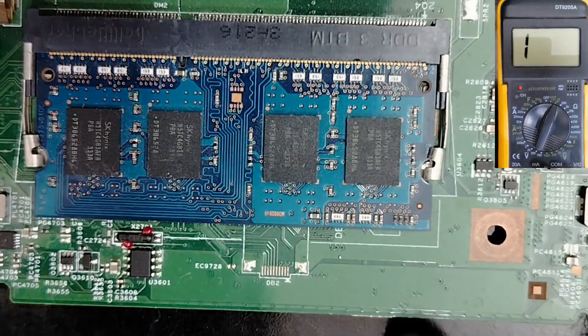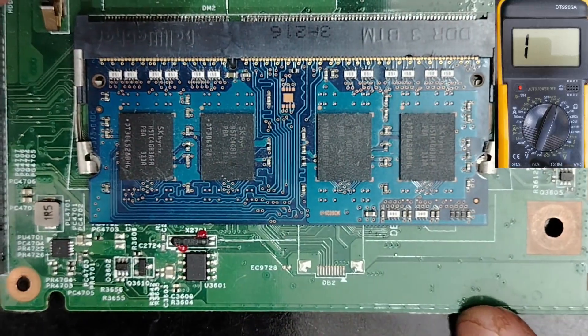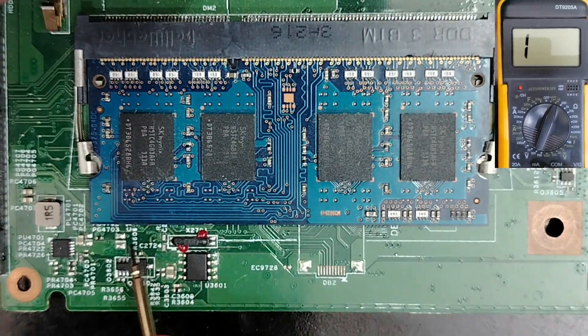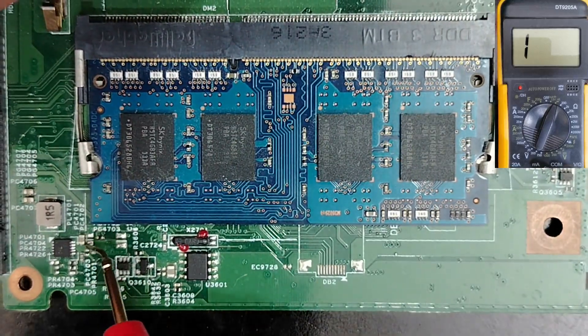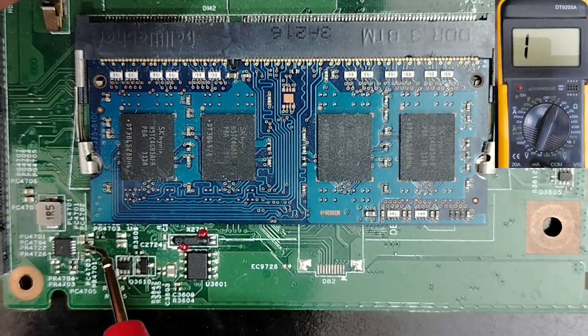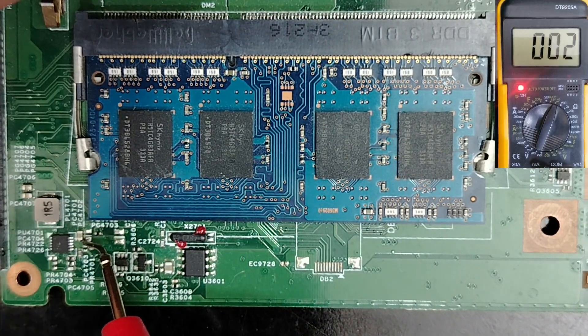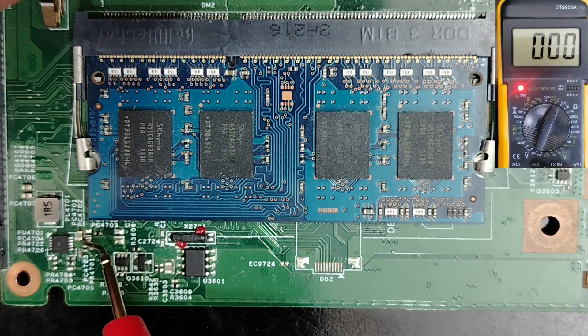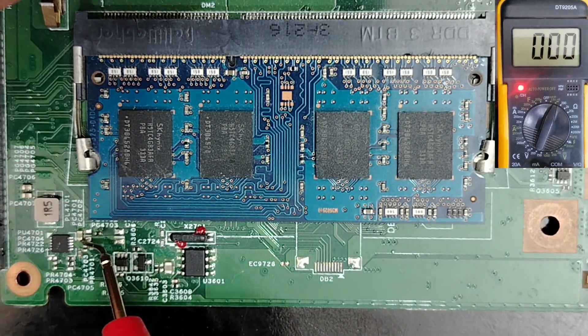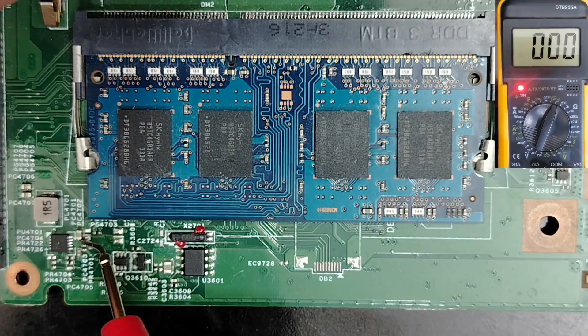So one probe in 3.3 volt inductor. And let's go directly to this capacitor. Do you see this capacitor? Over here. Here. Do you see? Zero in the multimeter.